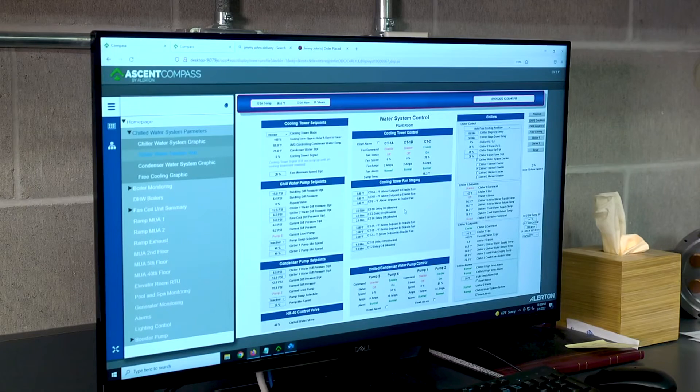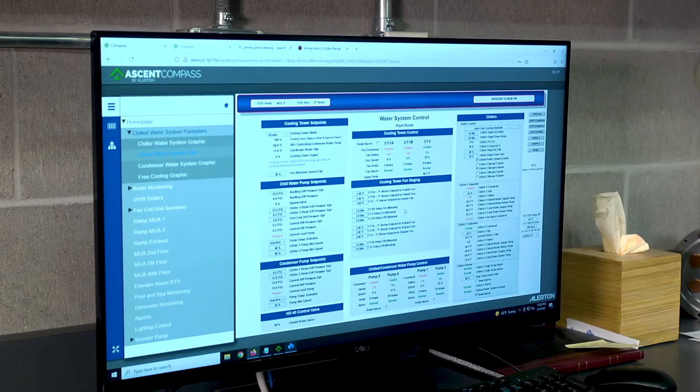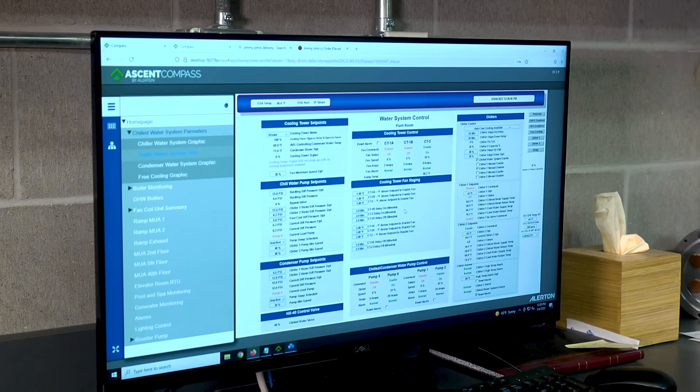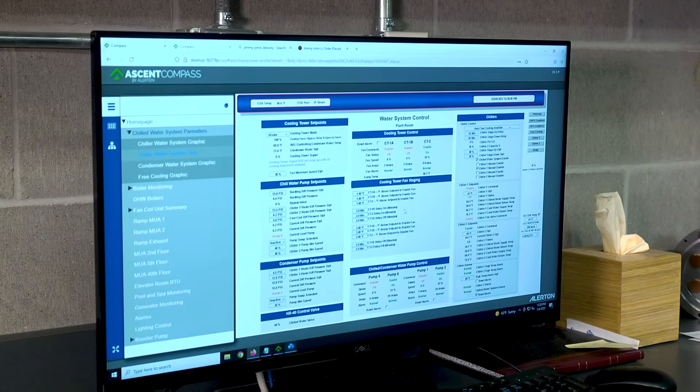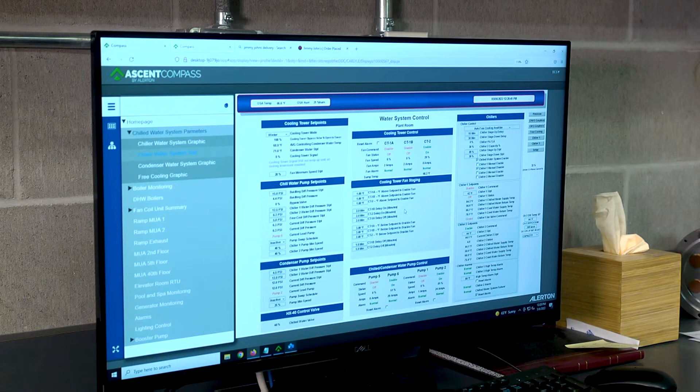However, these overrides have the tendency of remaining in place far longer than they should. So it's good to take an occasional look at your graphics, identify when overrides are in place, and do a sanity check. Is that appropriate or not?